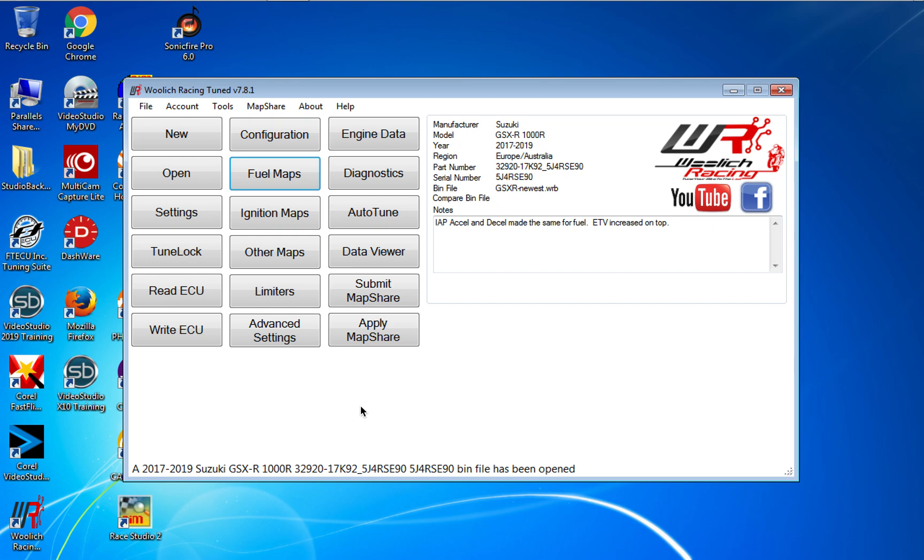The fuel maps on the GSXR 1000R include acceleration, deceleration, manifold pressure speed density, alpha, and TPS maps. I'm going to go over those real quick without spending a lot of detail on them.